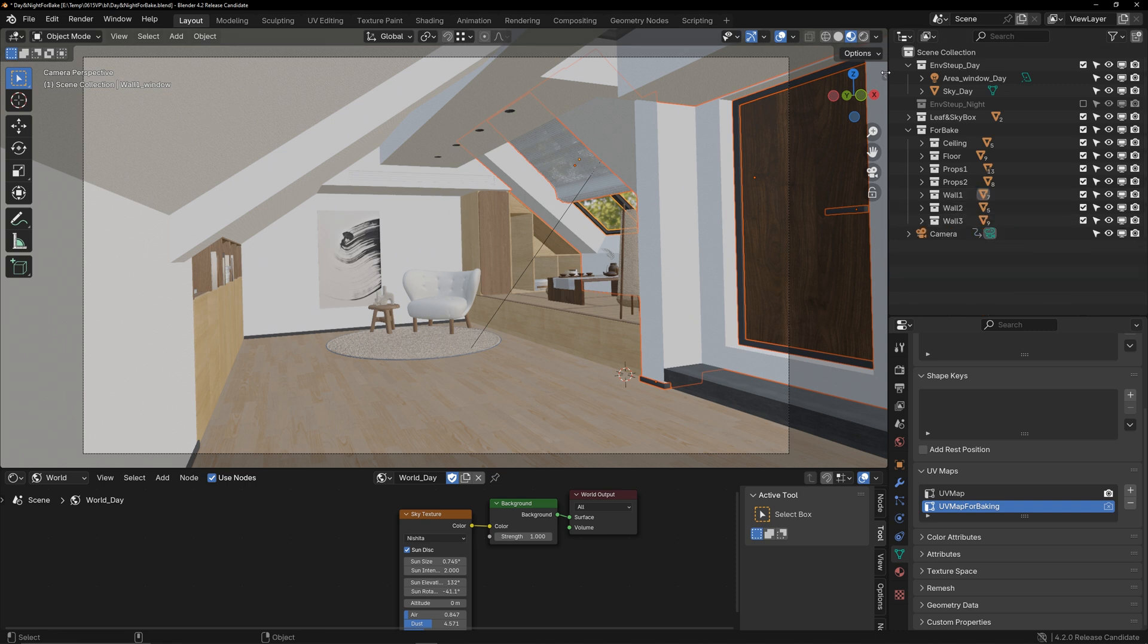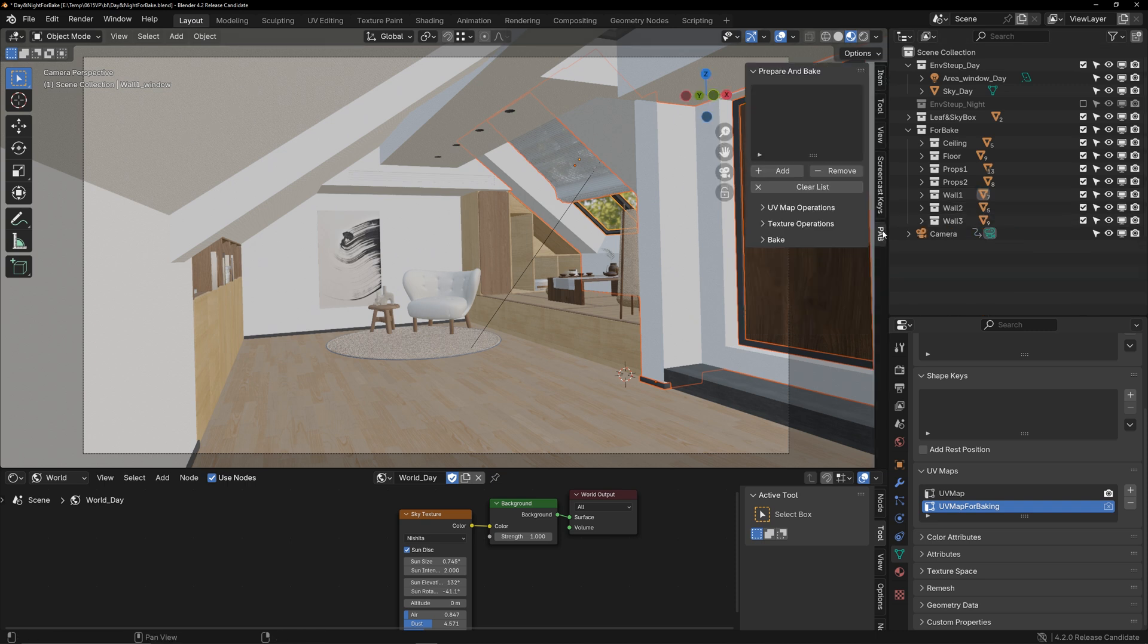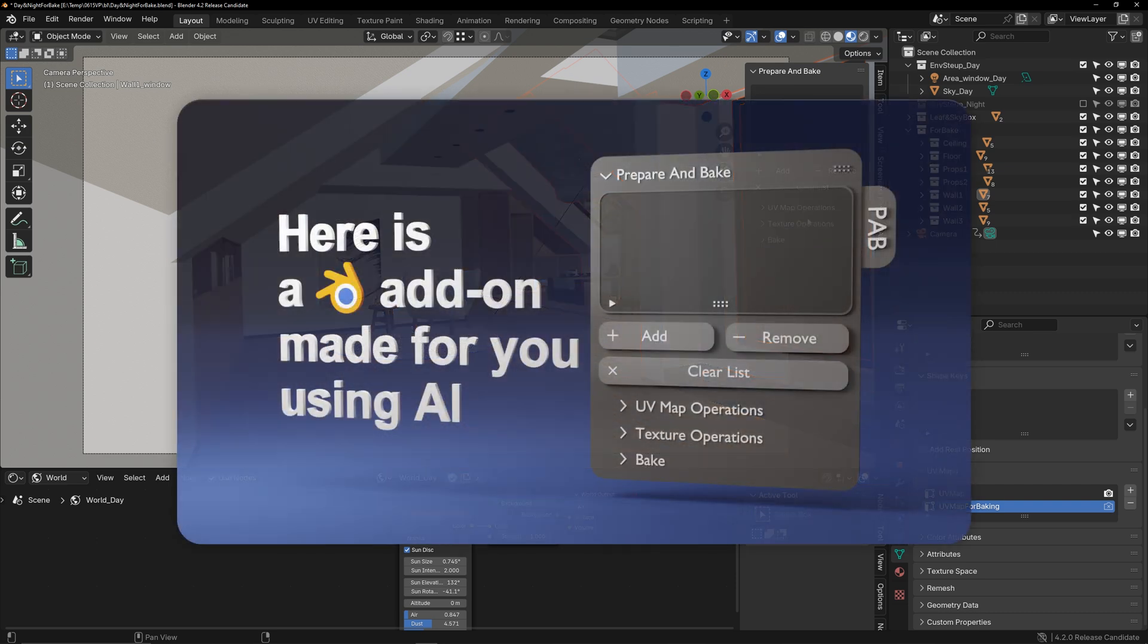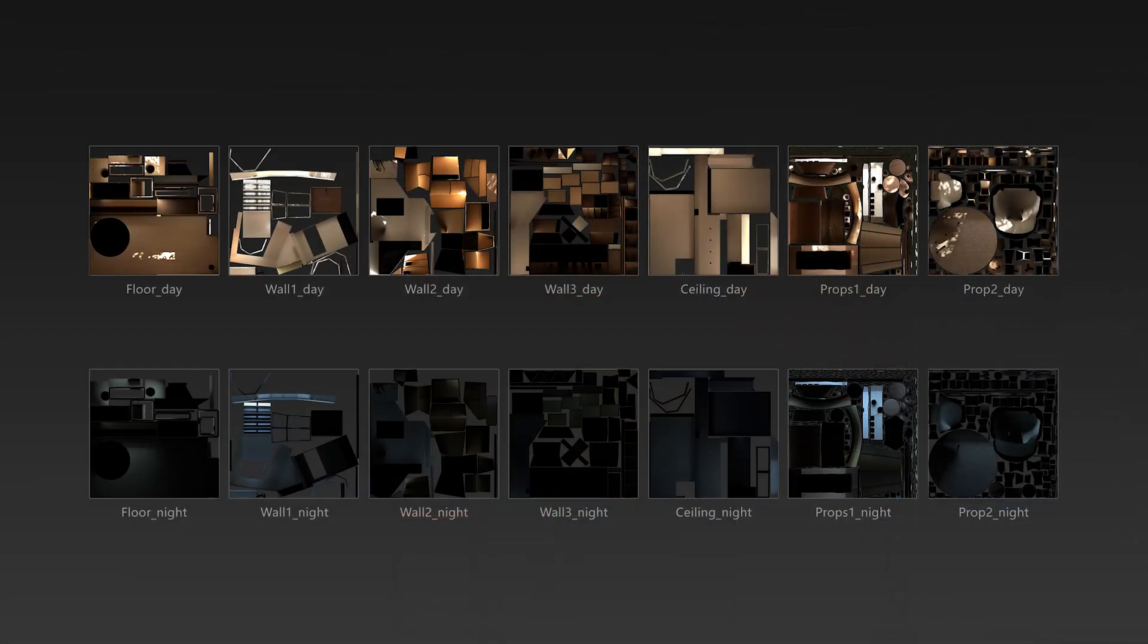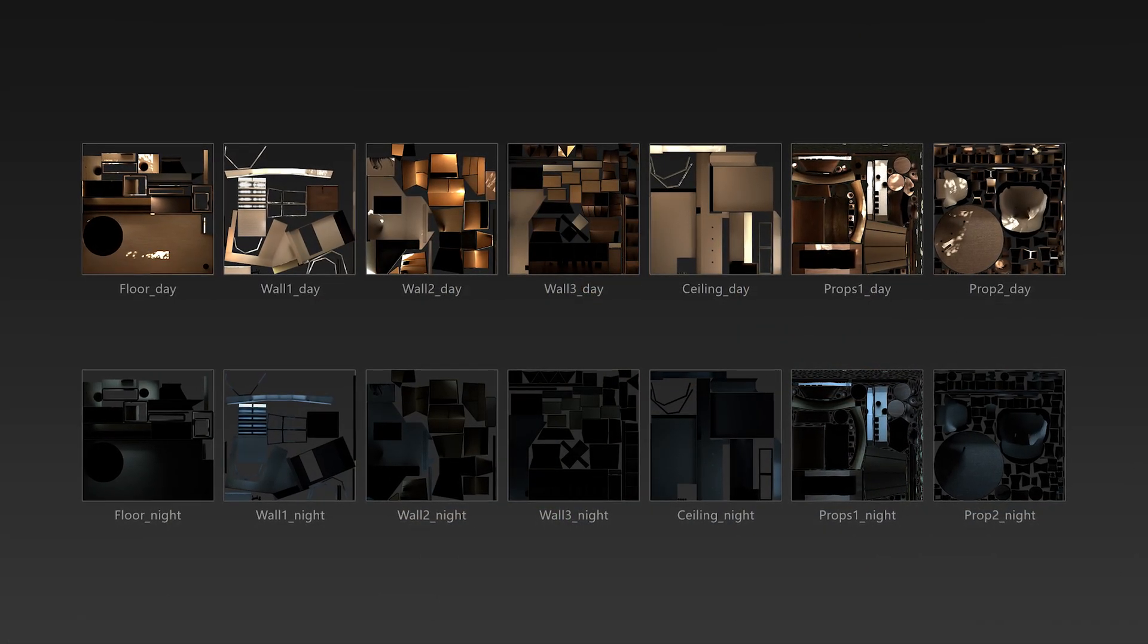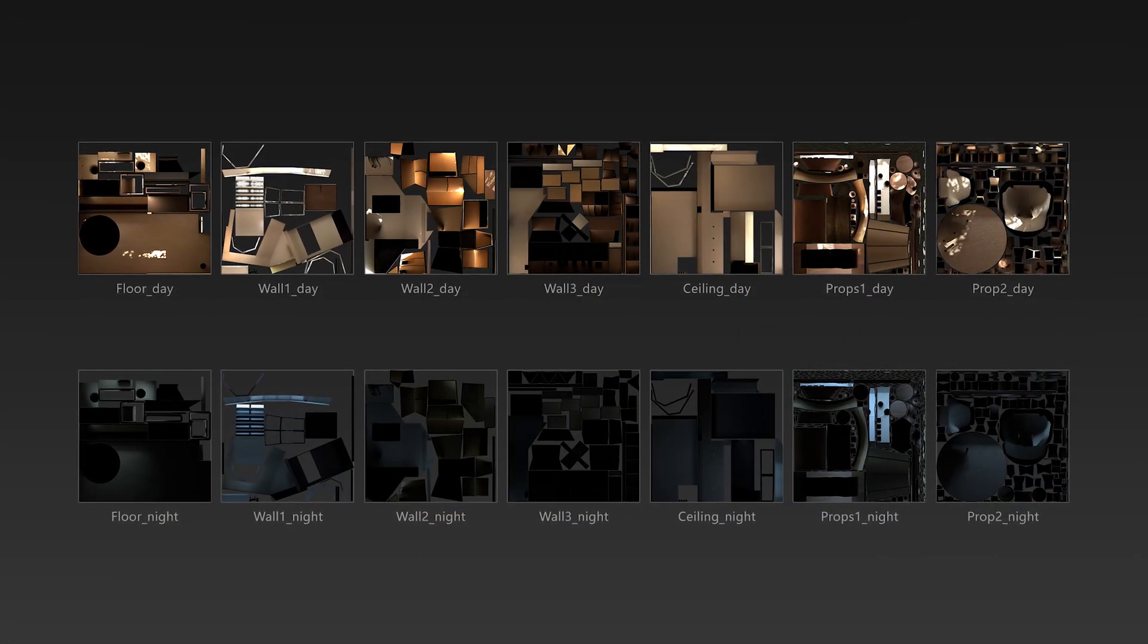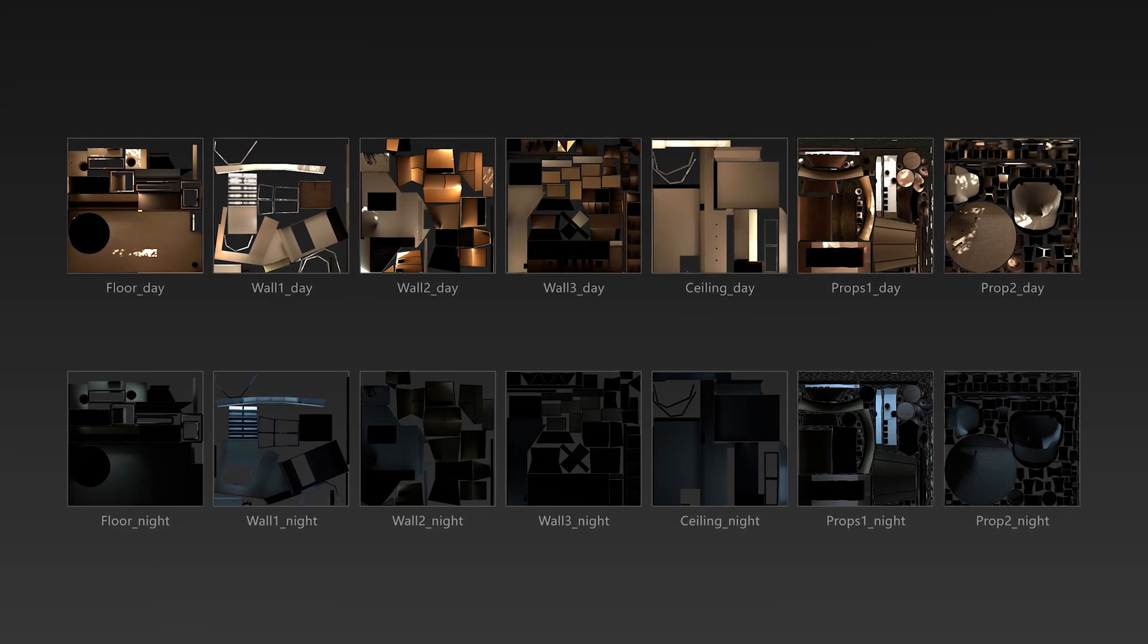For baking, I'm using an add-on I developed myself, but you can also bake manually or use other add-ons. If you're interested in my add-on, you can check out this video. Finally, I bake both daytime and nighttime renderings, resulting in two sets of textures.